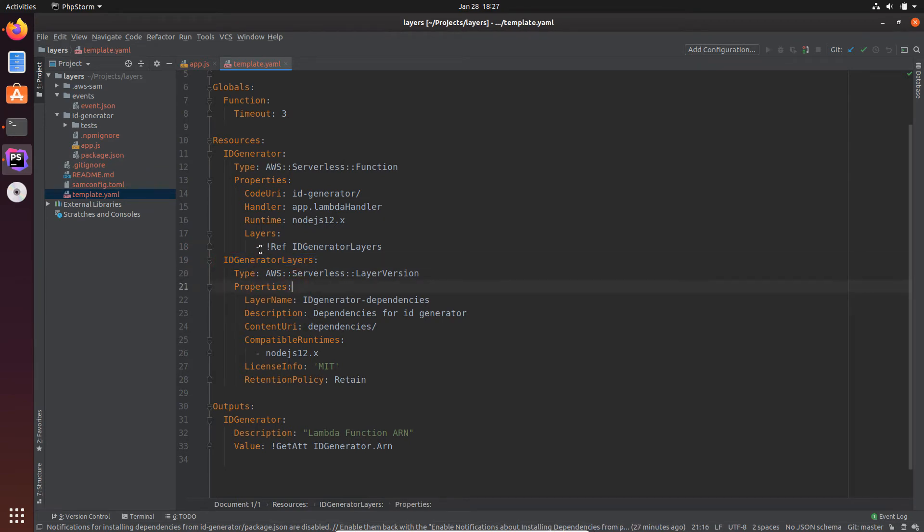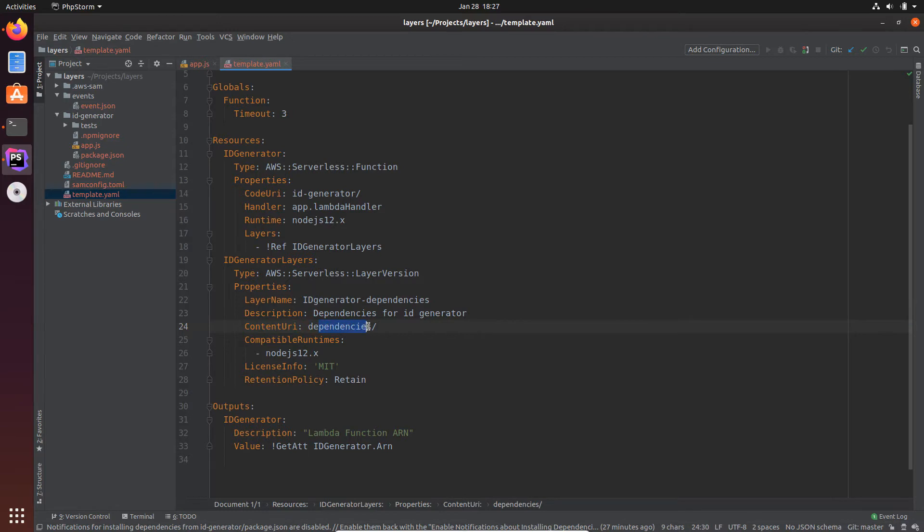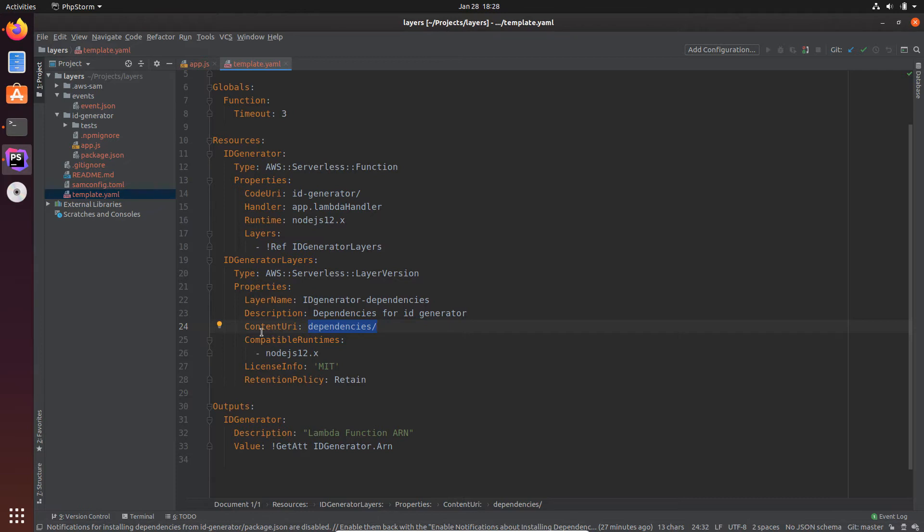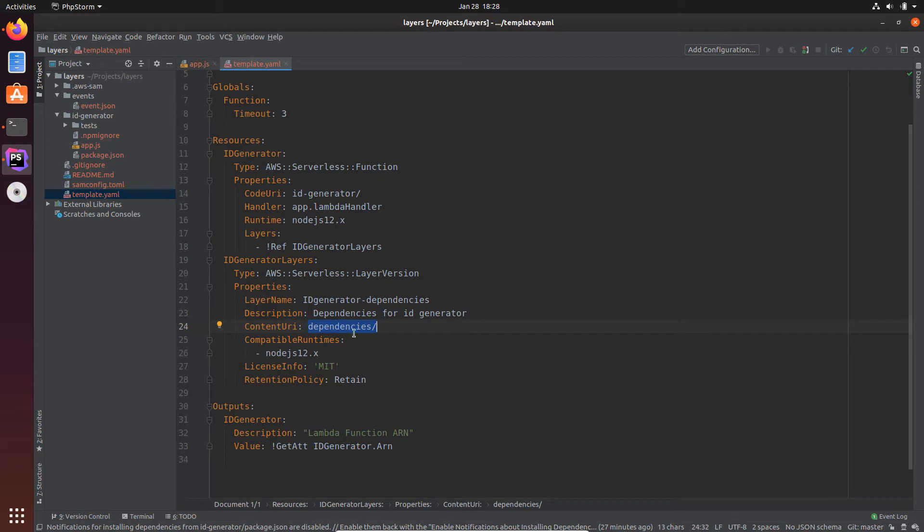And this is very important. You can see here that I have content URI dependencies. So what happens, this layer will search for the dependencies, the code of these dependencies in the dependencies folder. And I have set the compatible runtimes to Node.js 12 and the retention policy to retain. But if you look in my project structure here, you can't see any dependencies directory. So we need to create that.